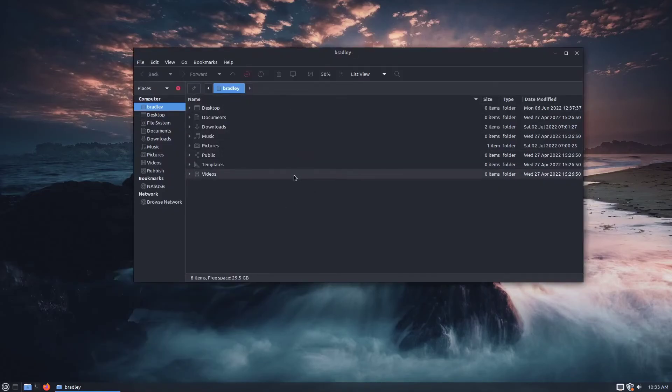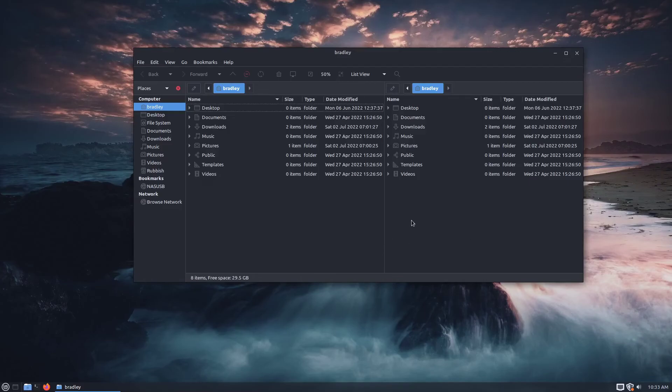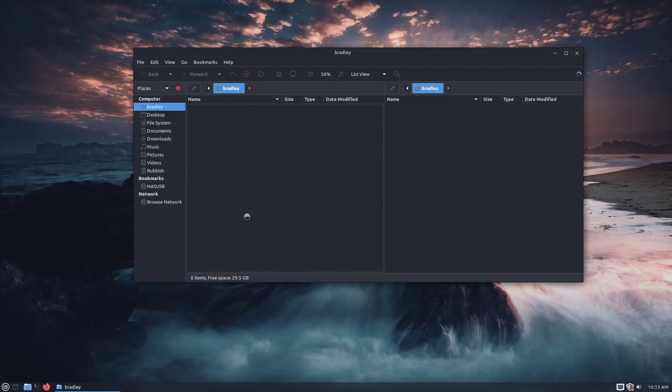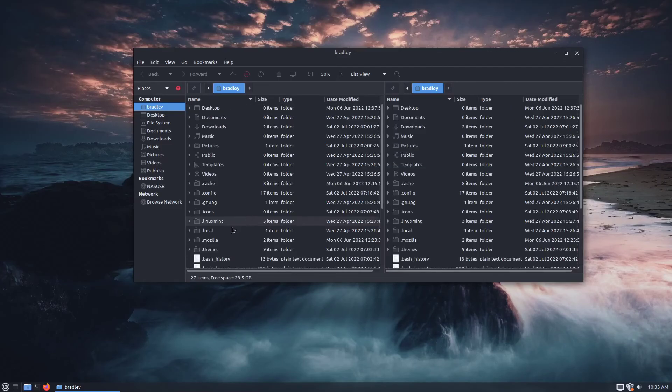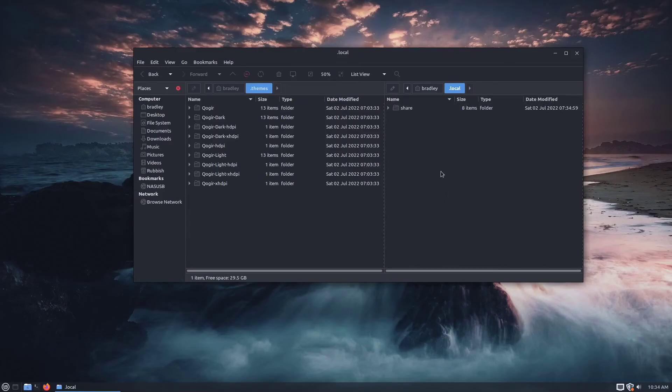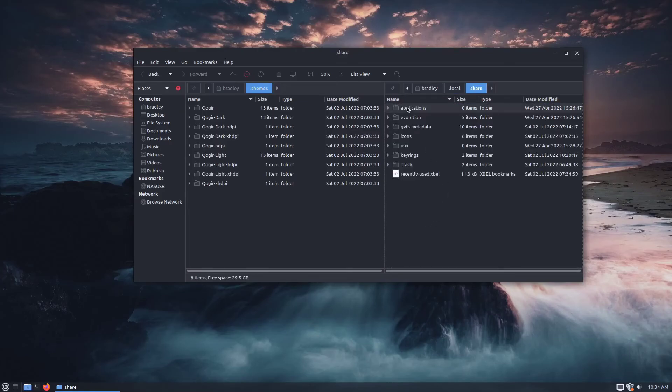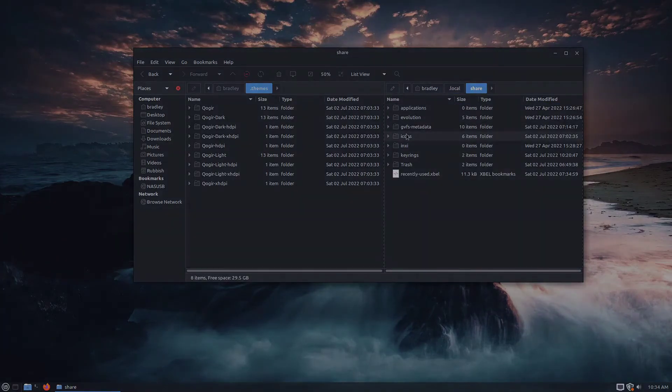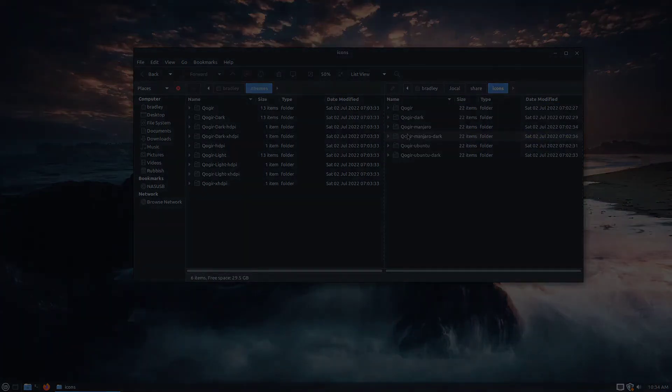If you're wondering where all the themes and icons went to, the themes, if we go Control-H, the themes I think are in .themes. There they are. And the icons, I think they went into .local, share, icons.